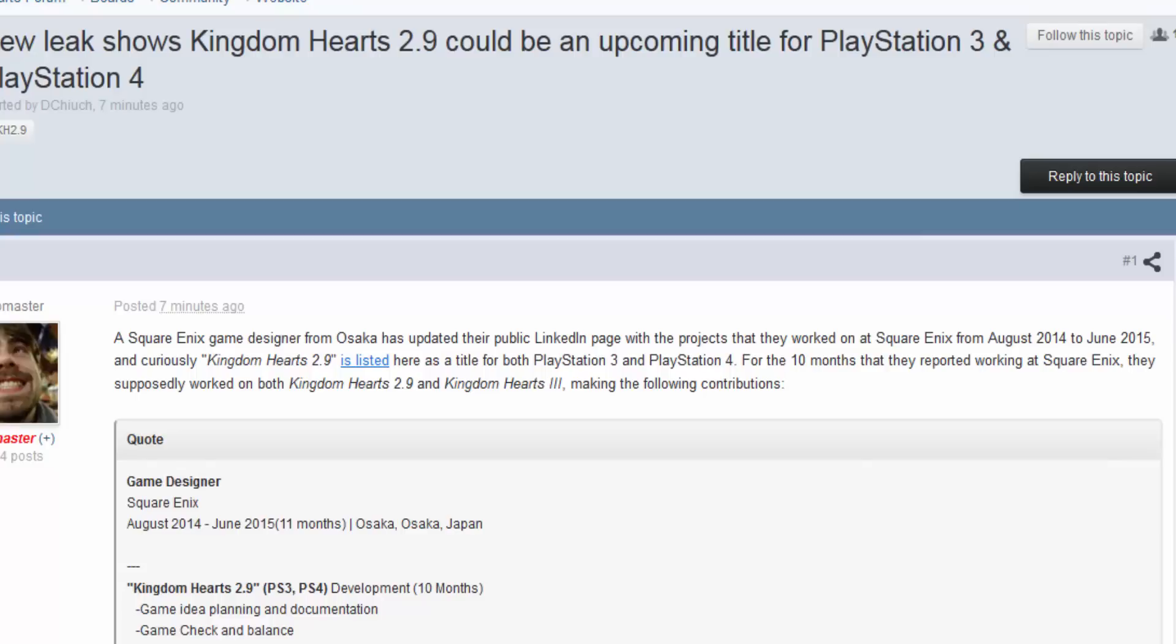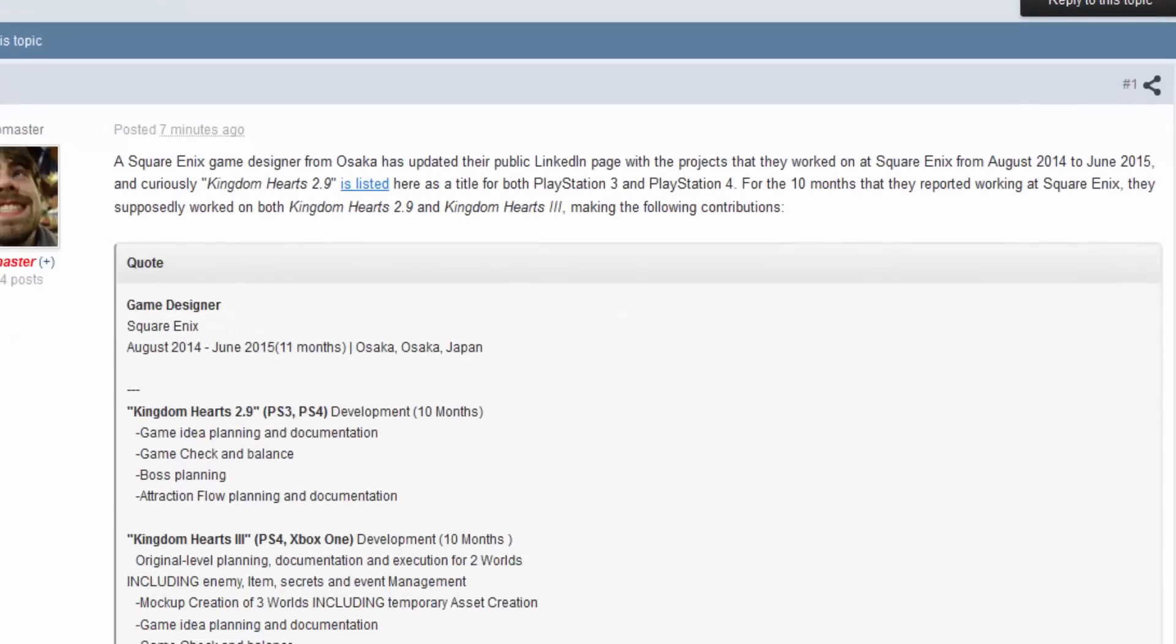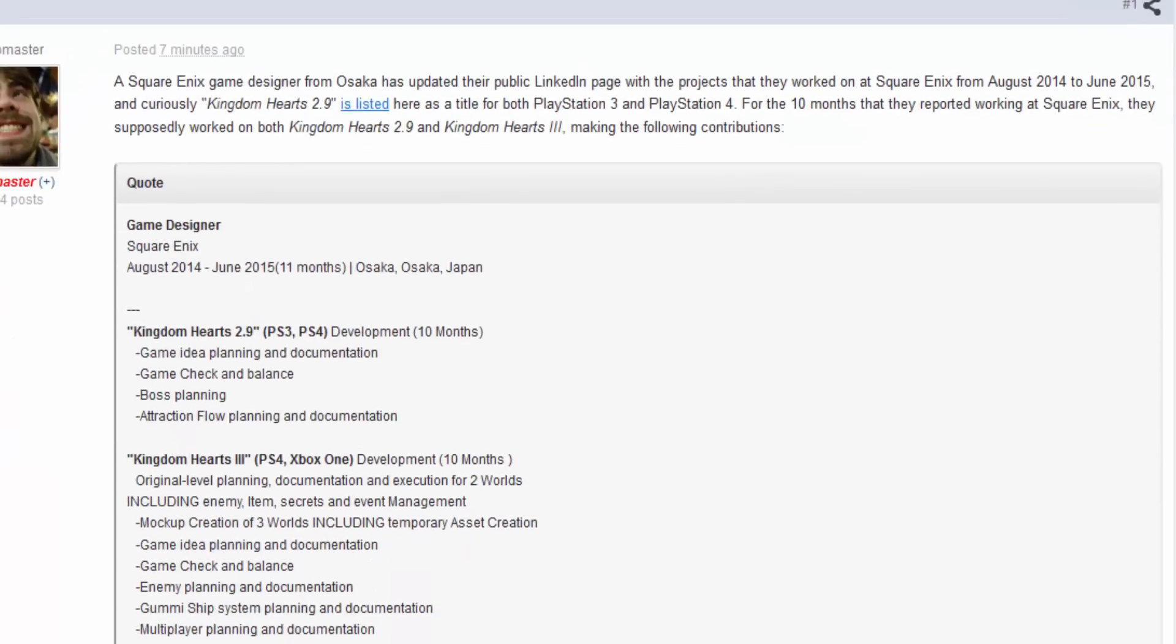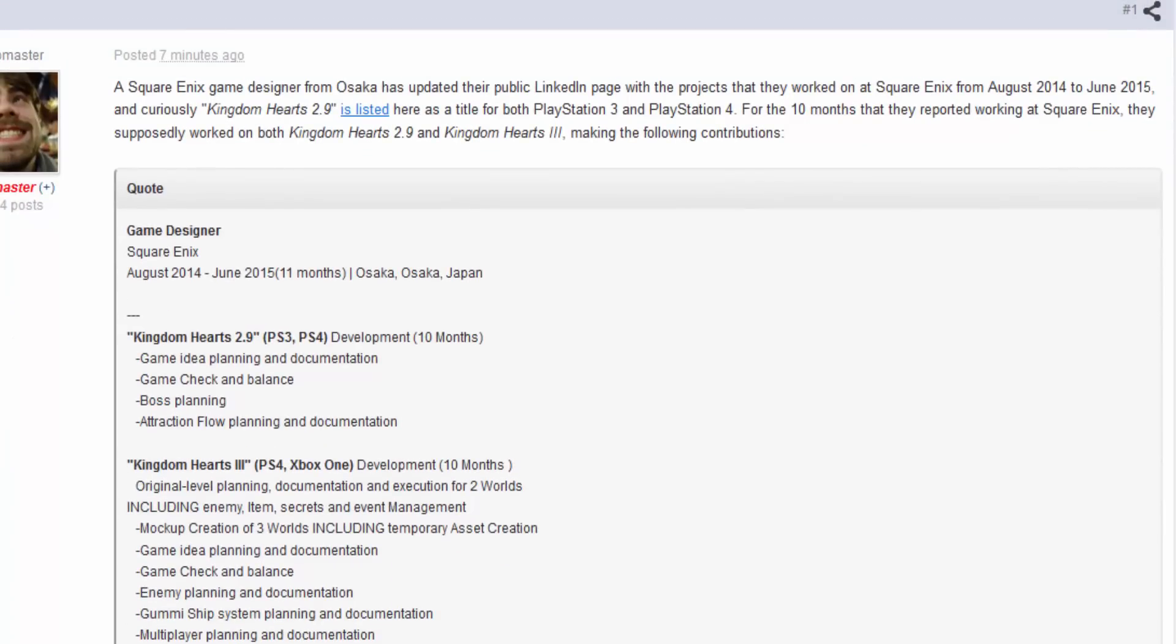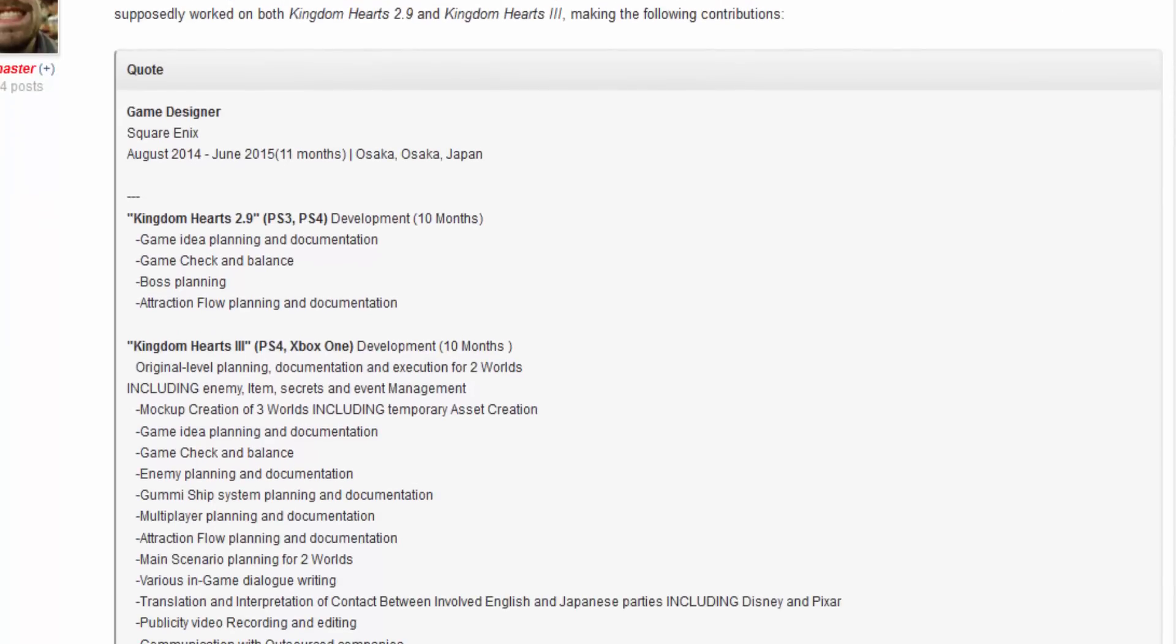So thanks to my man DGG on KH13, a Square Enix designer from Osaka has updated their public LinkedIn page with projects that they worked on at Square Enix from August 2014 to June 2015. And curiously, Kingdom Hearts 2.9 is listed here as a title for both PS3 and PS4. For the 10 months that they reported working at Square Enix, they supposedly worked on both Kingdom Hearts 2.9 and 3. And here are the contributions.